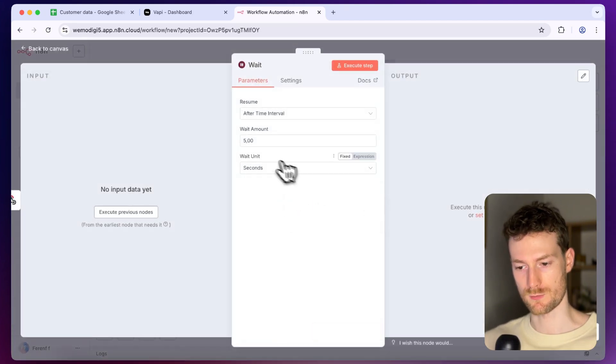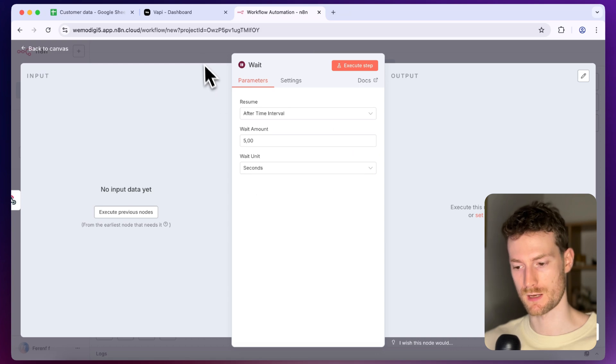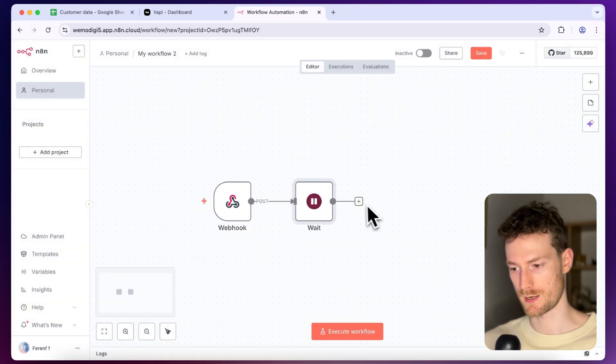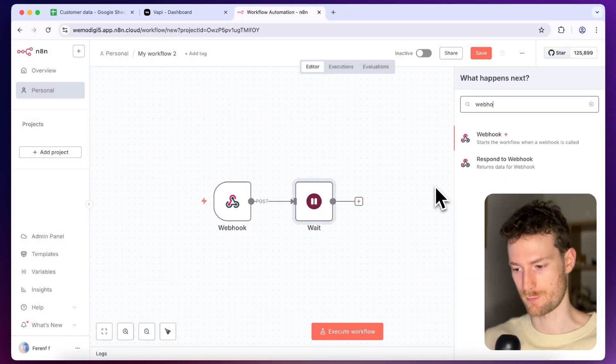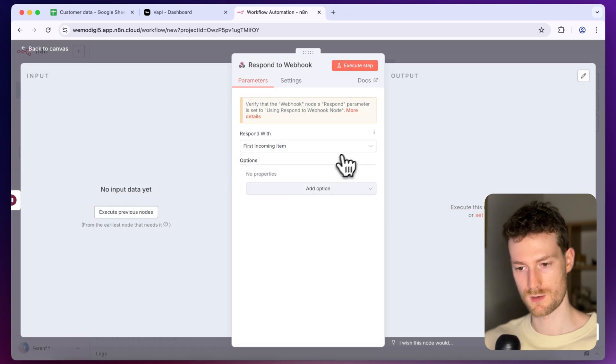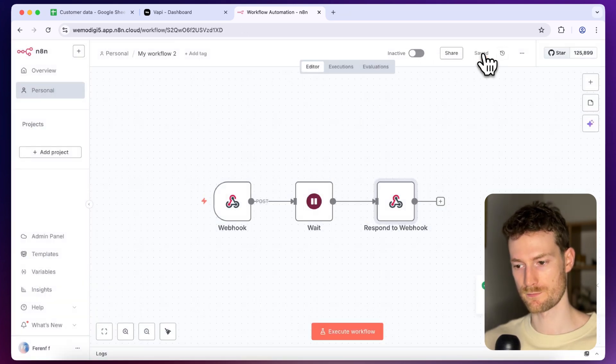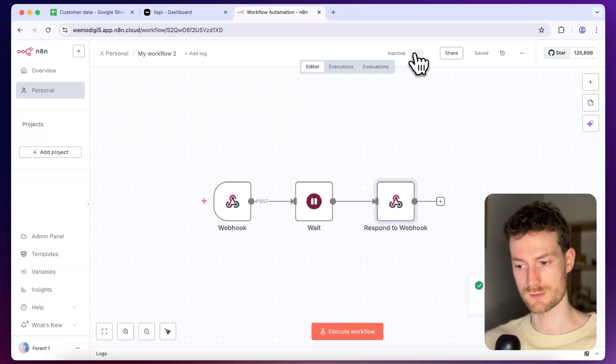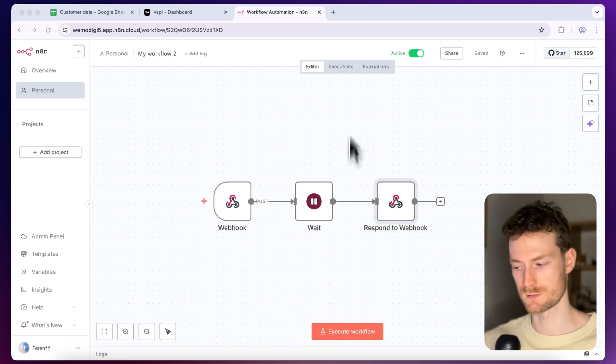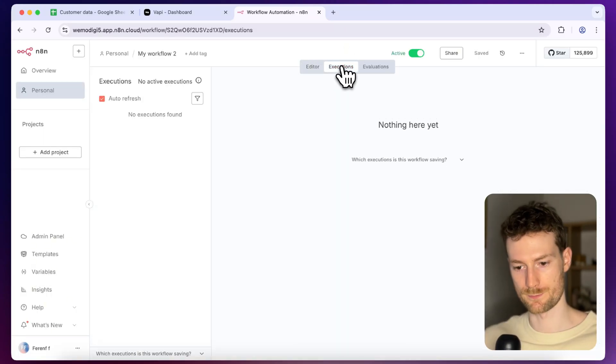Once we have it let's go back to N8N and let's add the wait node. I'm going to add five seconds just to mock some server behavior and at the end I'm going to add a respond to webhook node. Then you can click on save and also activate the workflow. And now we can try this out so I'm going to call this number.